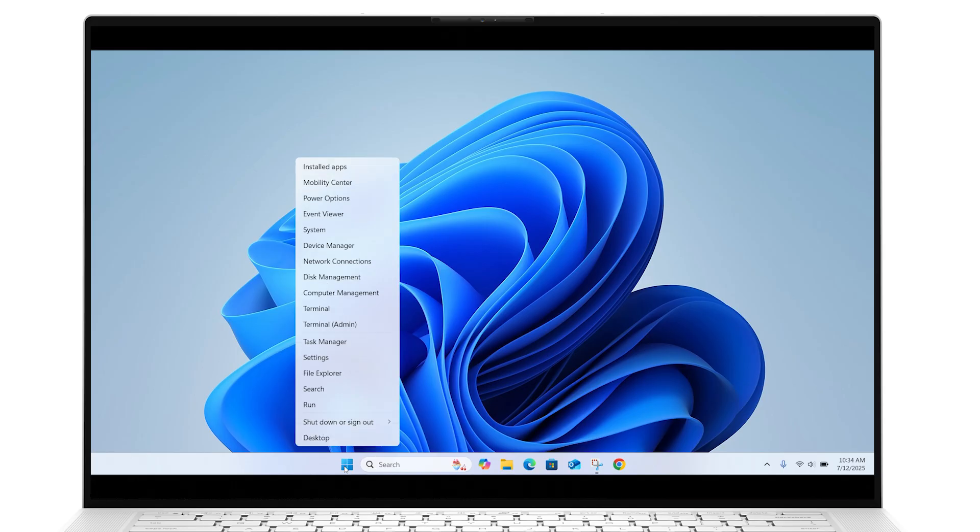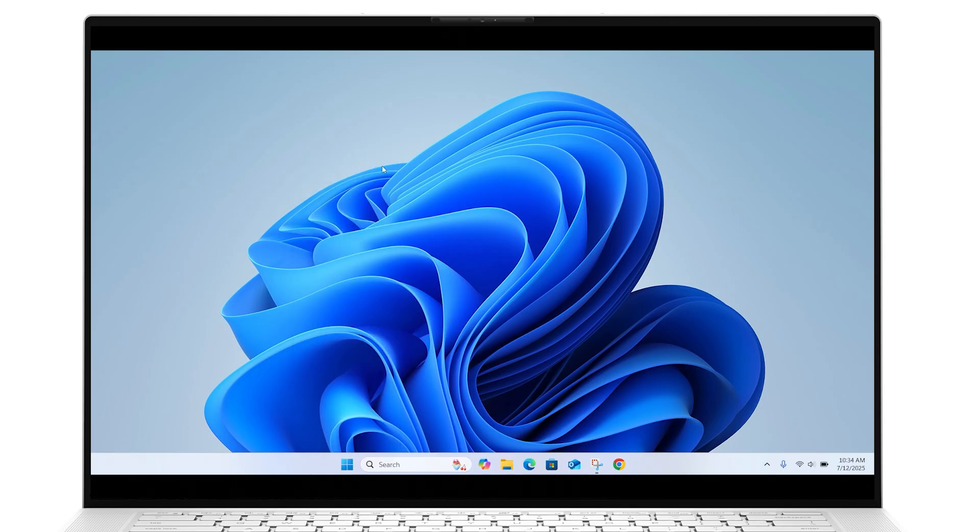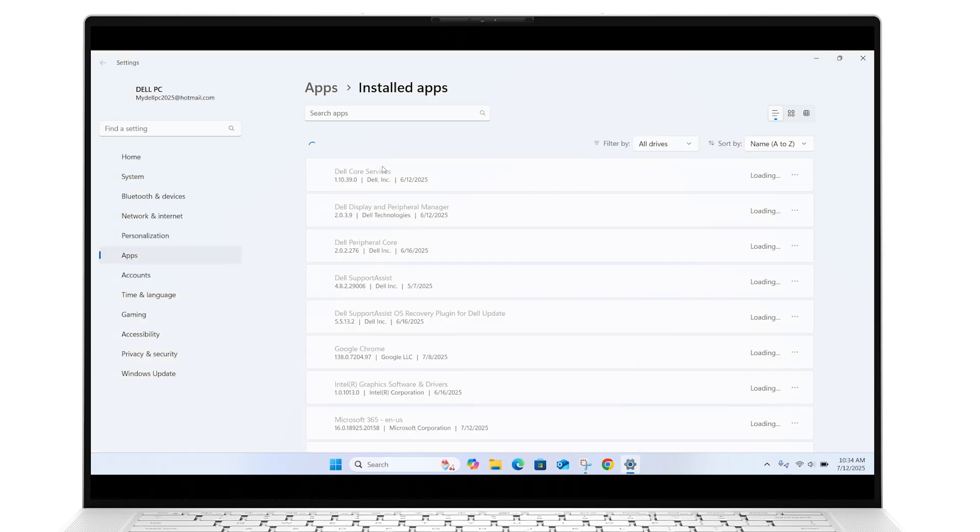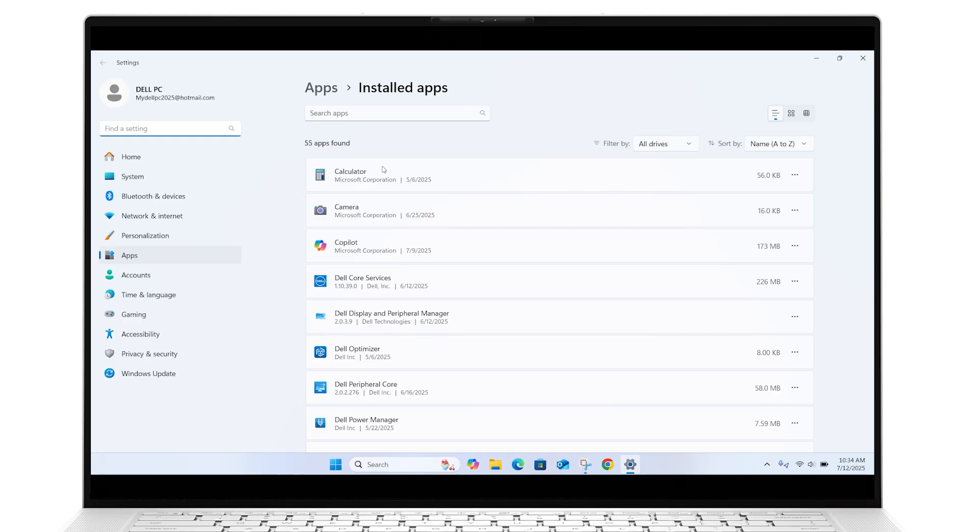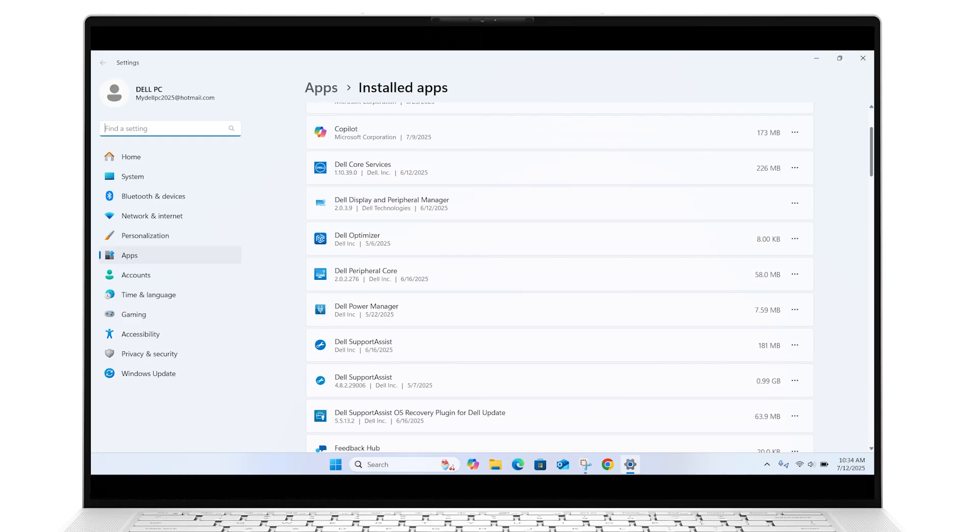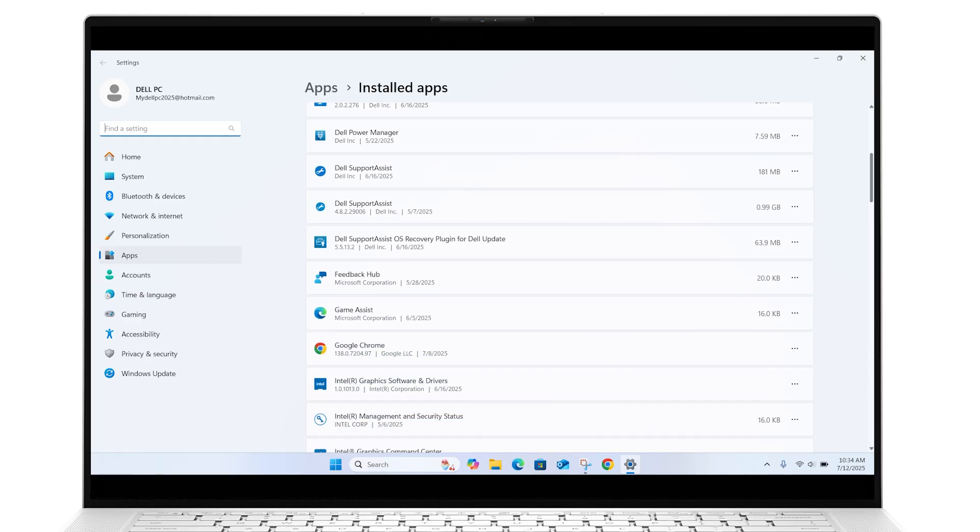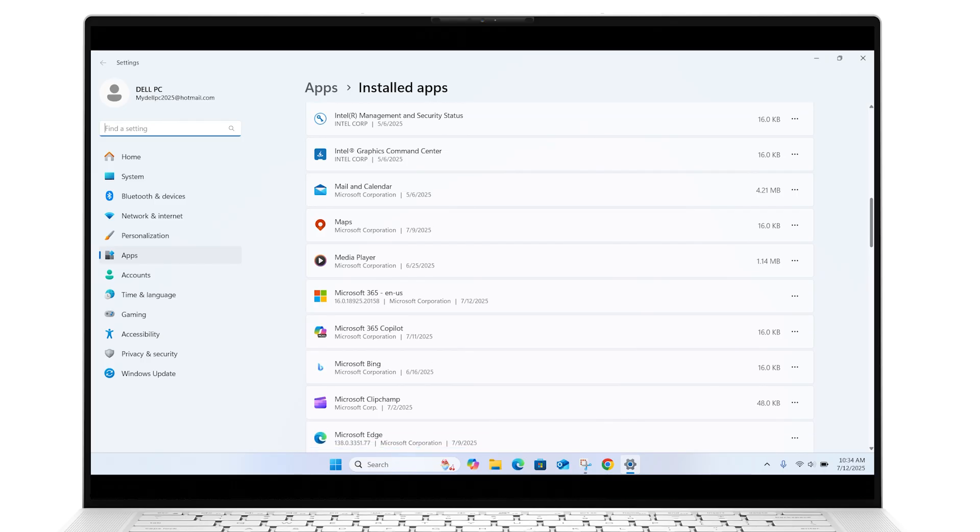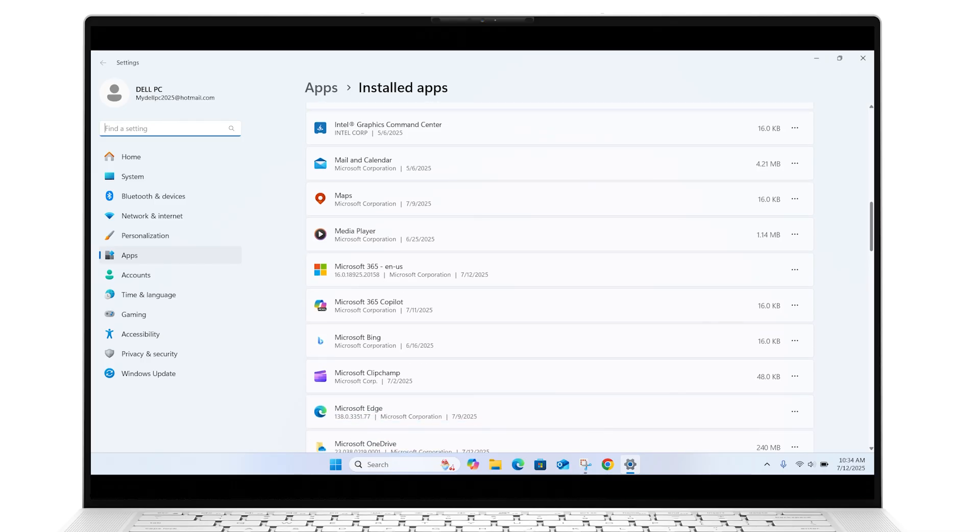Right-click on the Windows Start button and click on Installed Apps. Select Microsoft 365 and then click on the three dots to select Modify.